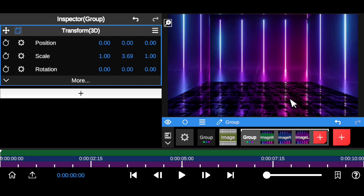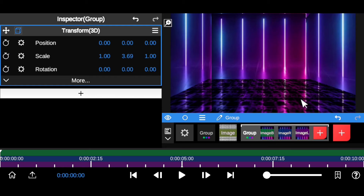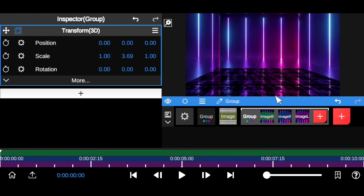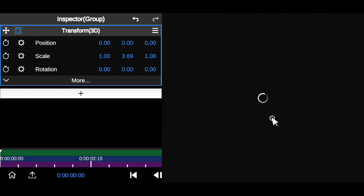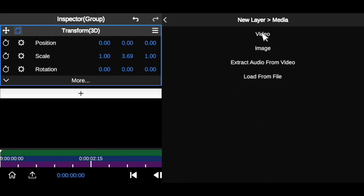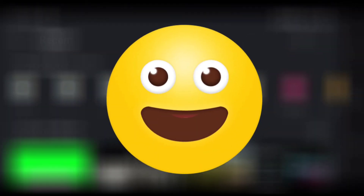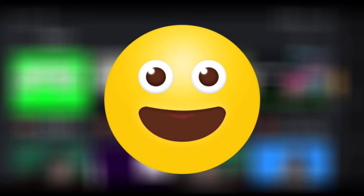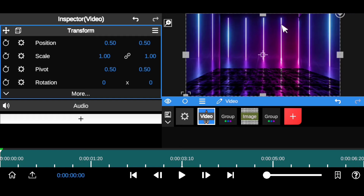Now we're going to bring in the object — which is you, the presenter. Frame yourself in front of a green screen or blue screen. We'll bring it in with a table so you can have a professional presentation, whether you're a gamer or doing any other content. Click the plus icon, come down to your media, and select your video.